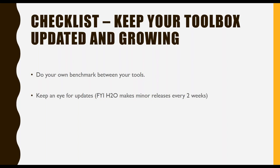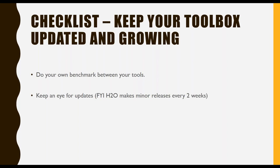Again, I'm going to use the case of deep learning. There's many deep learning libraries out there. There's H2O, there's TensorFlow, there's Caffe, there's MXNET, there's CNTK, there's so many. But you can do your own benchmark and see what works for you. And whatever works for you, you save in your tools. Keep an eye for updates. Just so you know, H2O makes minor releases every two weeks. We really keep updated.